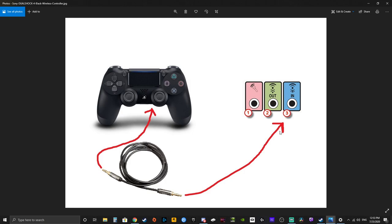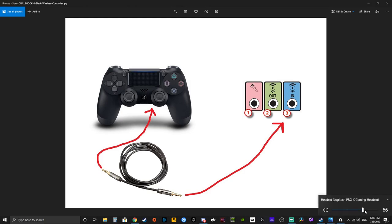Just make sure you adjust your volume appropriately. Sometimes you have to max out your PC audio. But then you would have to lower your friend's volume in the chat just to be able to adjust to your own preference.